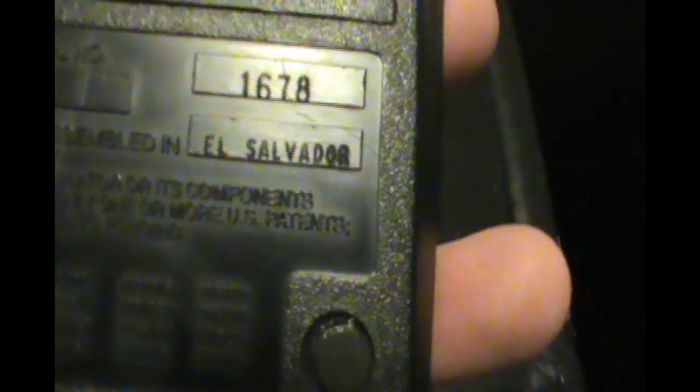And the last one. Texas Instrument. This thing is from the 60s, I think. It is pretty damn old. It was assembled in El Salvador.